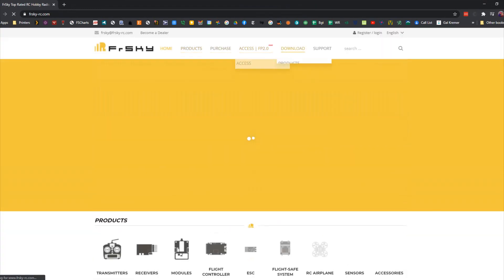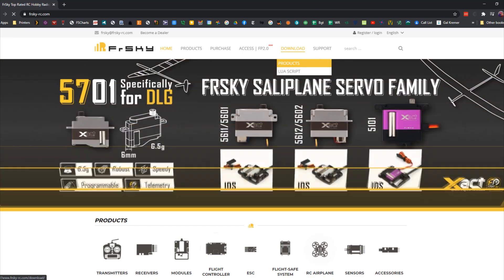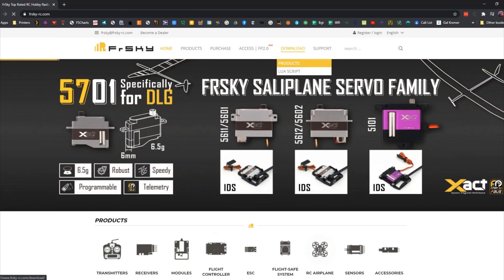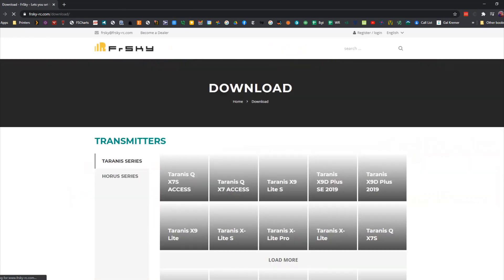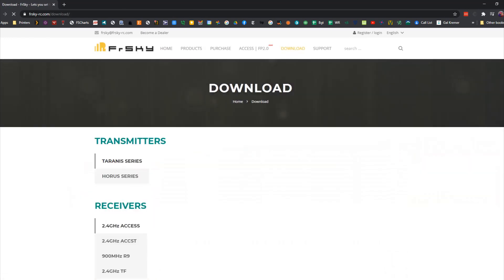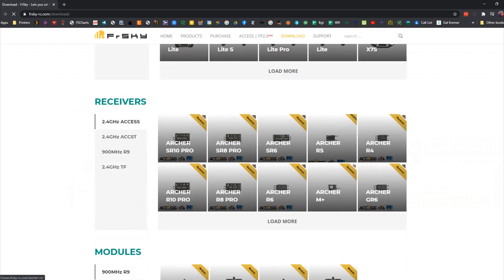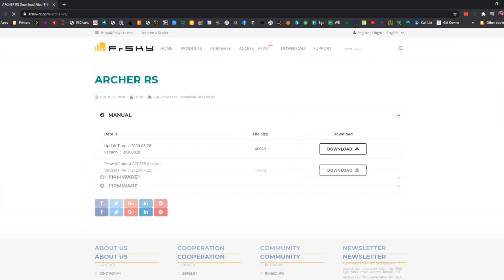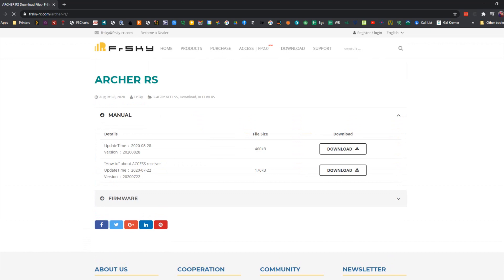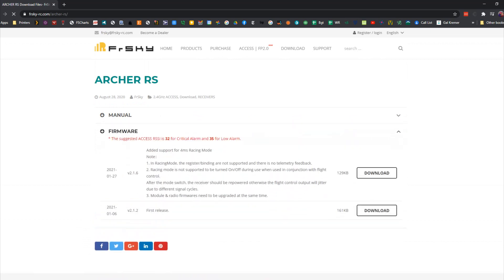Let's go ahead and get some race mode going on our Taranis X9D Plus 2019. First thing you'll need to do is go to FrSky's download page, select the Archer RS download. We're going to go to firmware, we're going to select 2.16, we're going to go ahead and click on that and download that zip file.